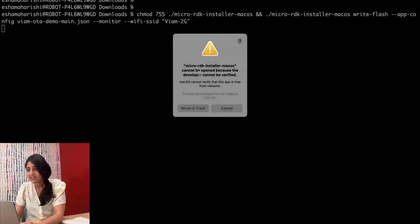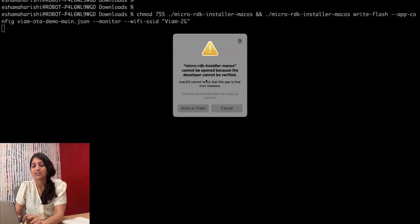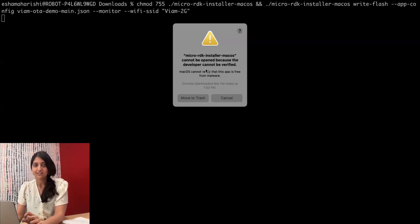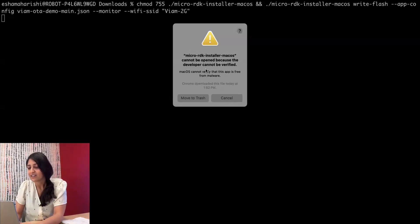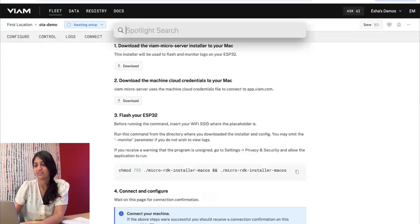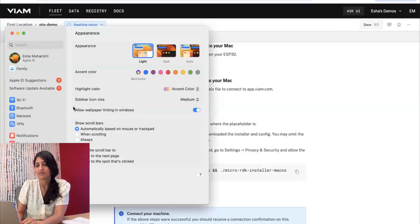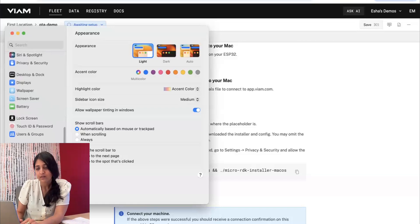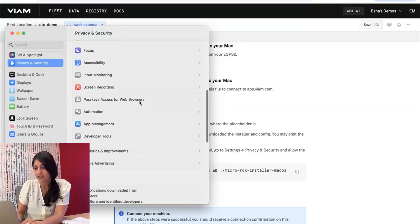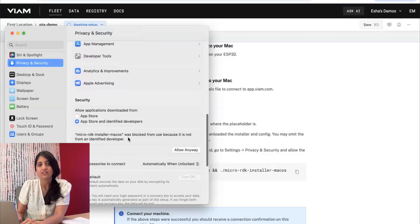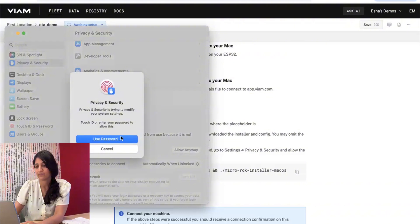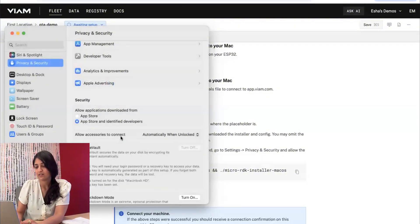And this can happen on some operating systems that require you to enable running software downloaded from the Internet, so let's fix that real quick. Cancel, and then let's go over to our system settings to make that runnable. We'll go down to privacy and security, and then you should have a little alert here for something that you tried to run that was blocked. So we'll say allow anyway.